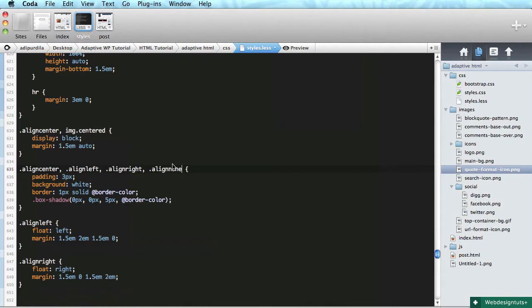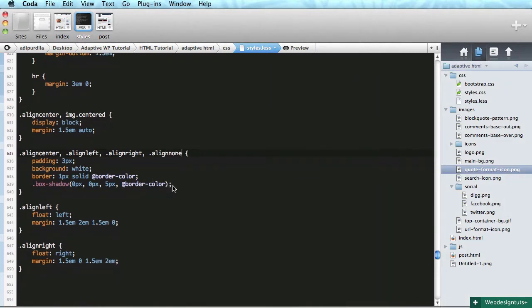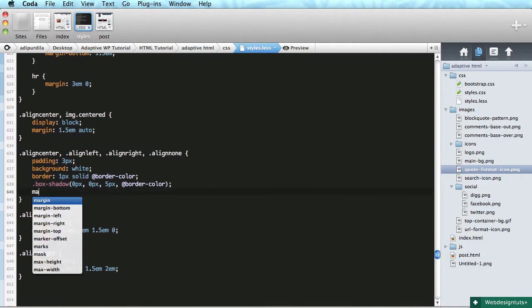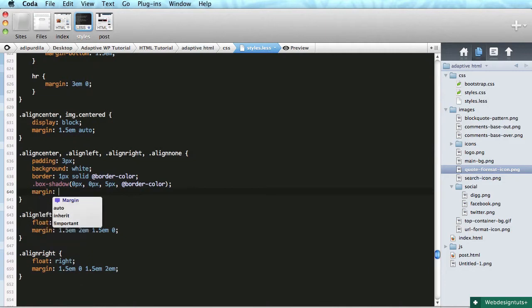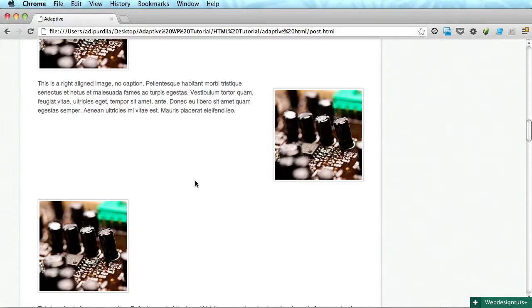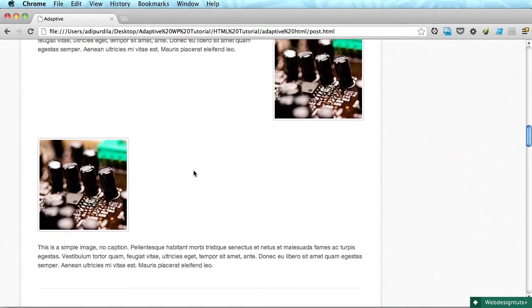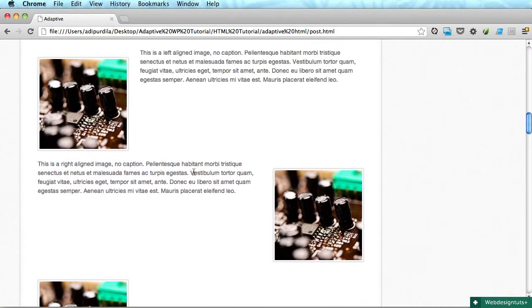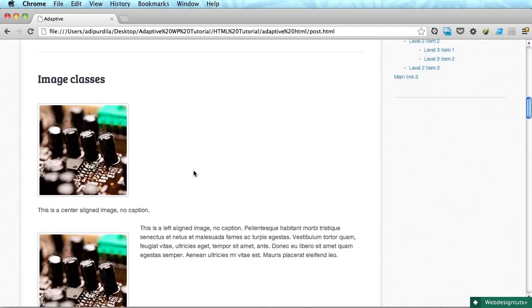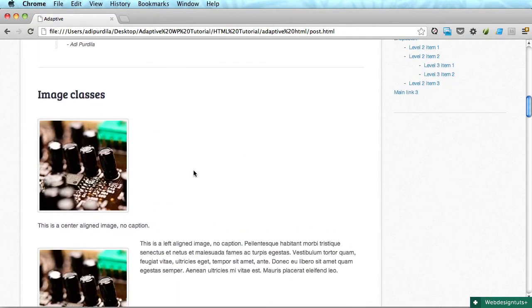And finally the align none. The align none, I'm going to add the same styling, and I'm going to do a margin of one and a half ems and zero.